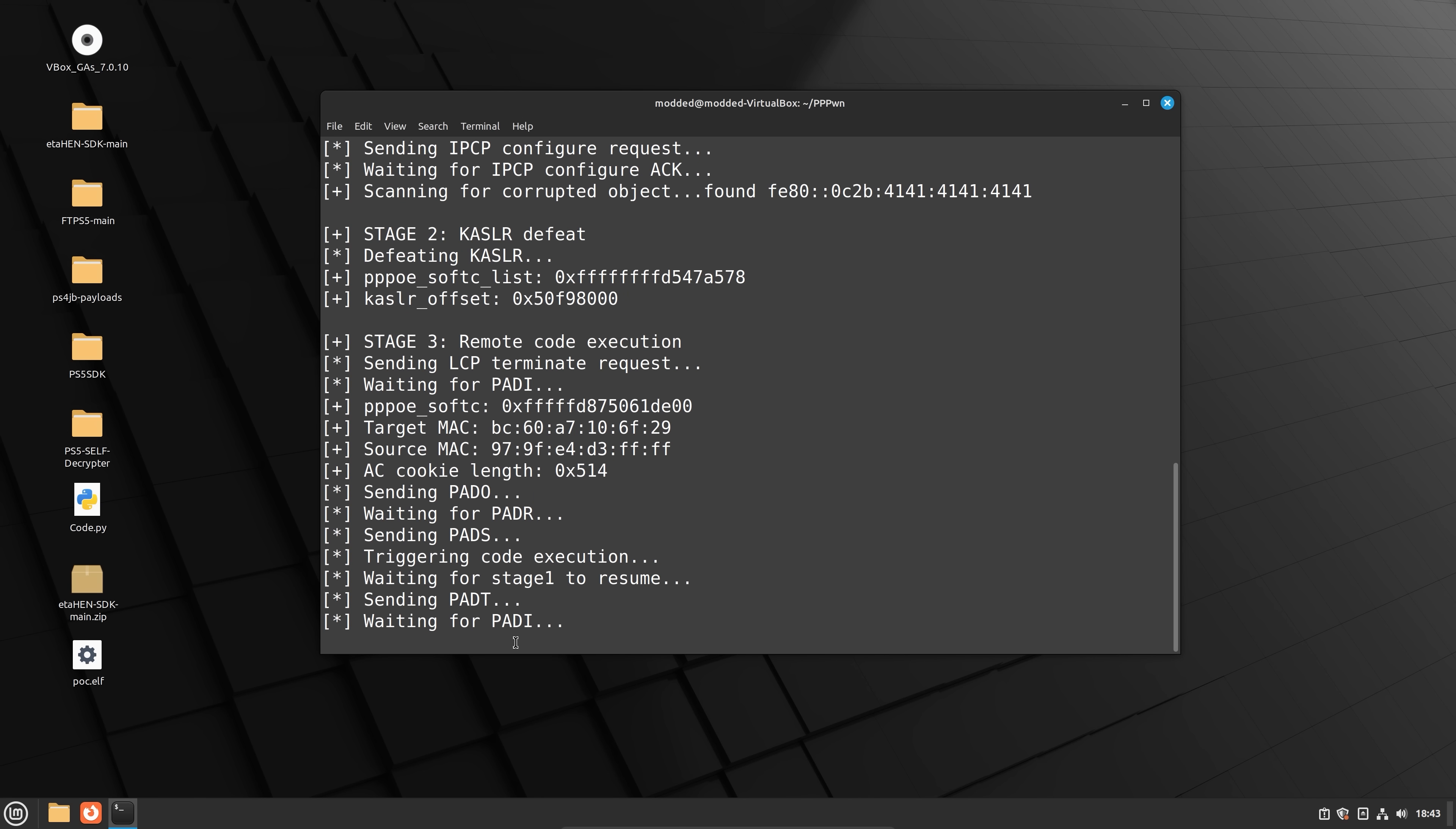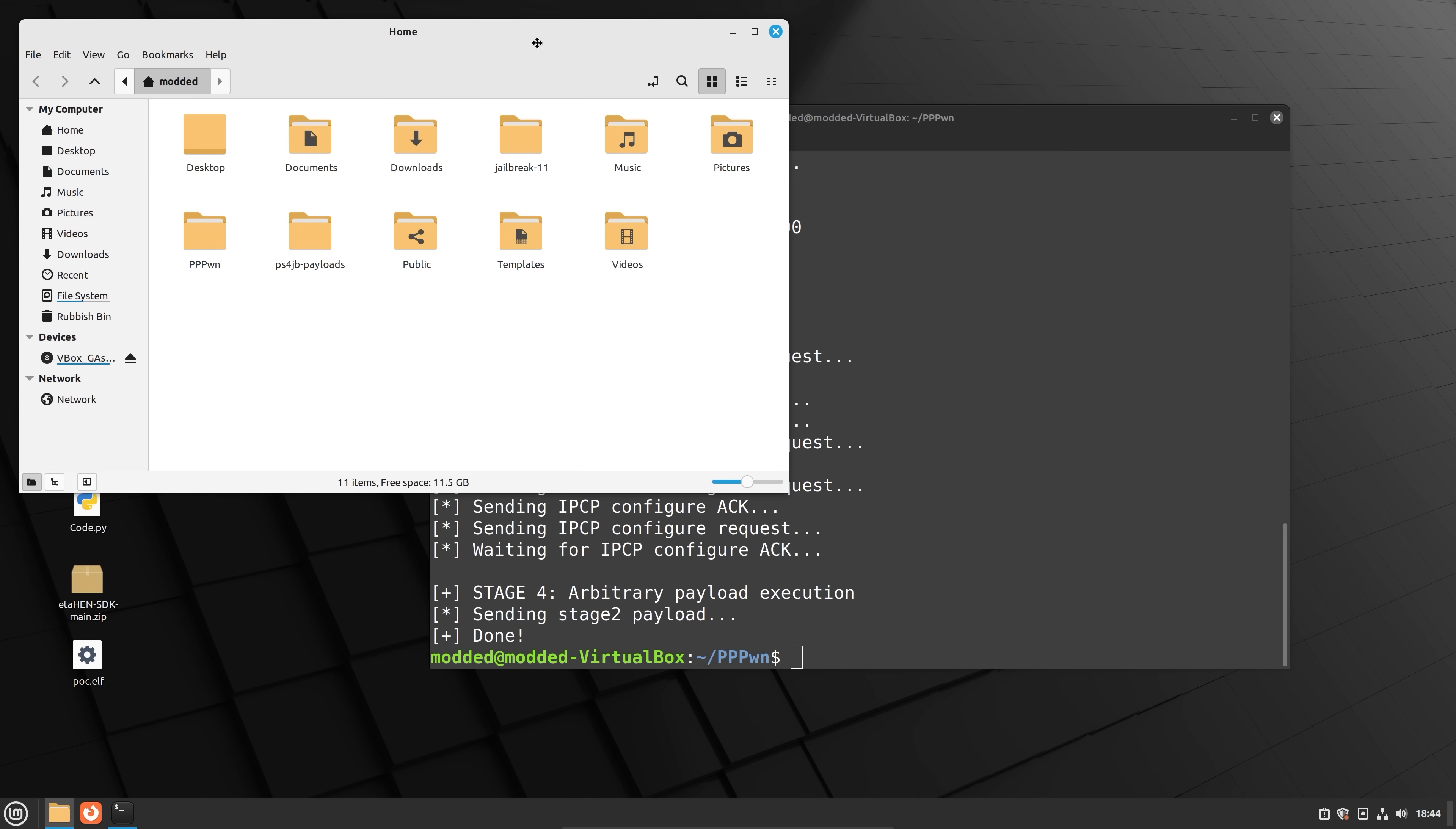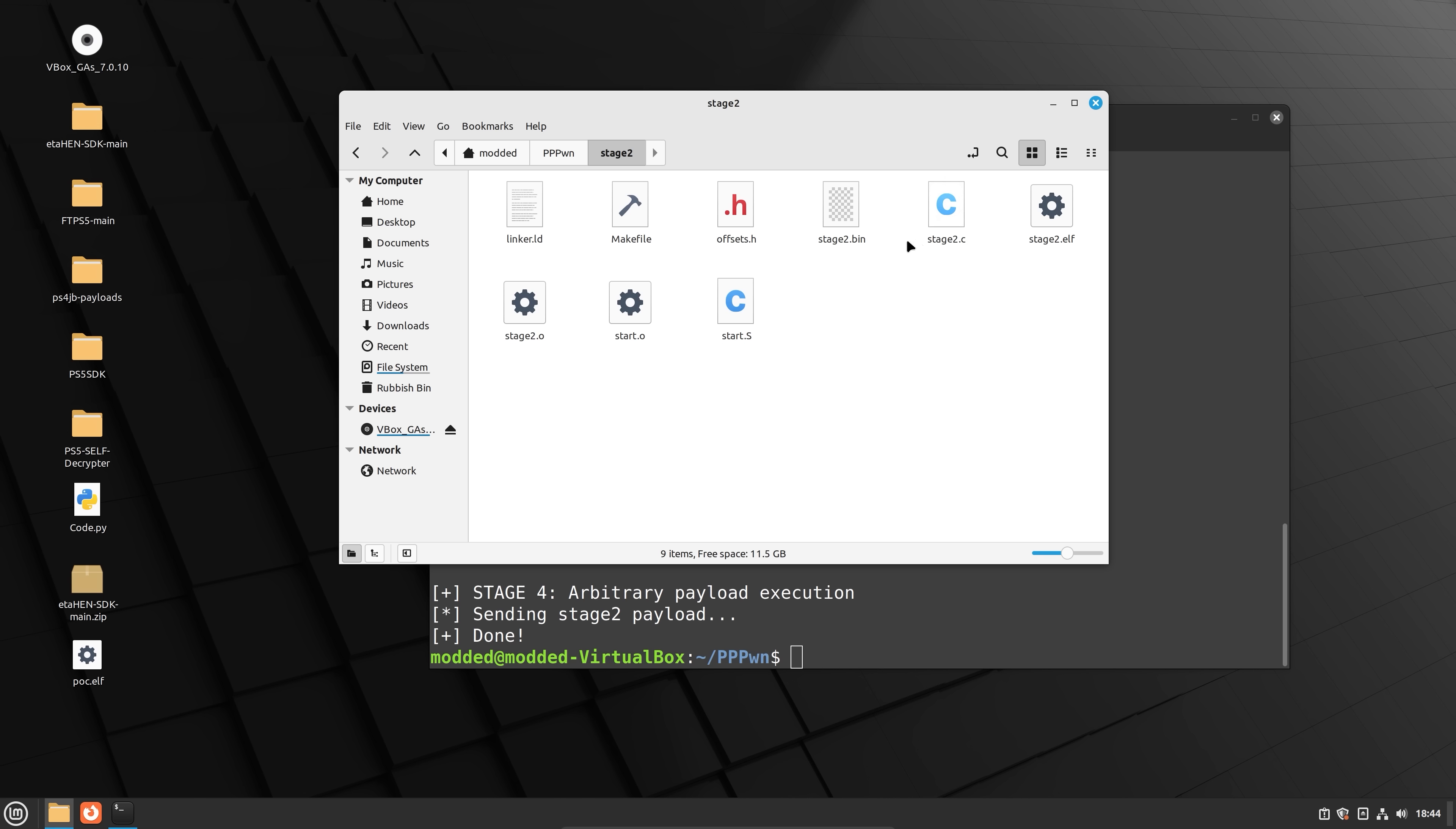You can just follow that video up to the point where you run the script and before you run the script you just want to swap out the stage2.bin file inside the stage2 folder with the one from Sistro for goldhen and rename it to stage2.bin. Run the script and you should be good to go. So that is another thing I would recommend.